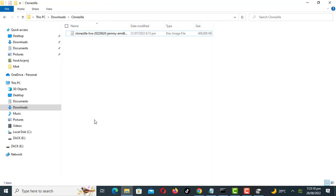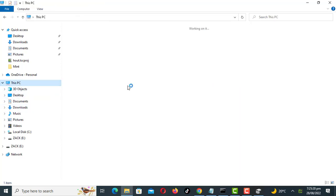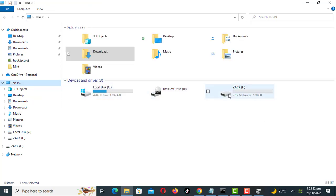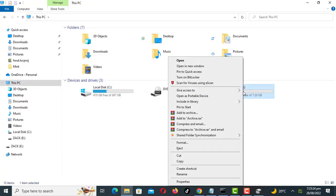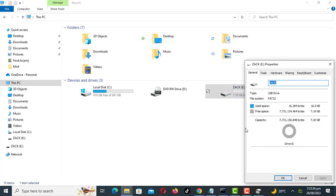Start by formatting your flash drive to NTFS file system. NTFS is faster than FAT32, so make sure your drive is using the NTFS file system.